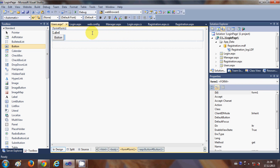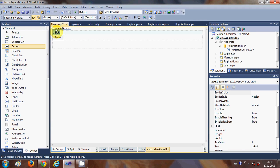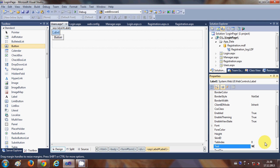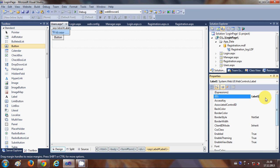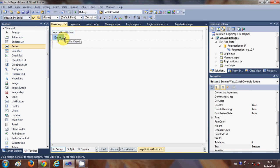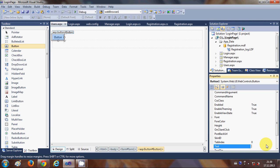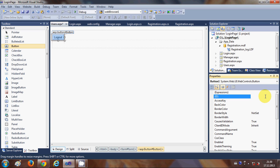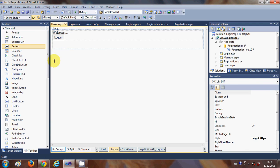Let me drag and drop these. I will change the label text to 'Welcome' and whatever the username is. I will also change the label ID to 'label_welcome'. For this button, I will set the text to 'Logout' and the button ID to 'b_logout'.